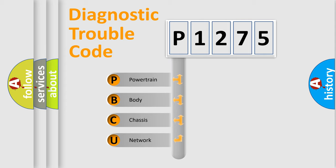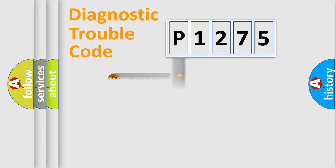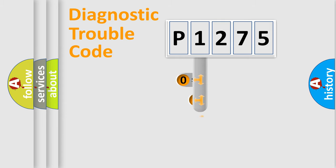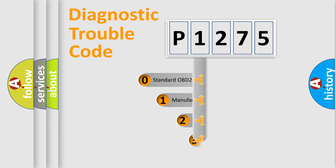We divide the electric system of automobiles into four basic units: powertrain, body, chassis, and network. This distribution is defined in the first character code.